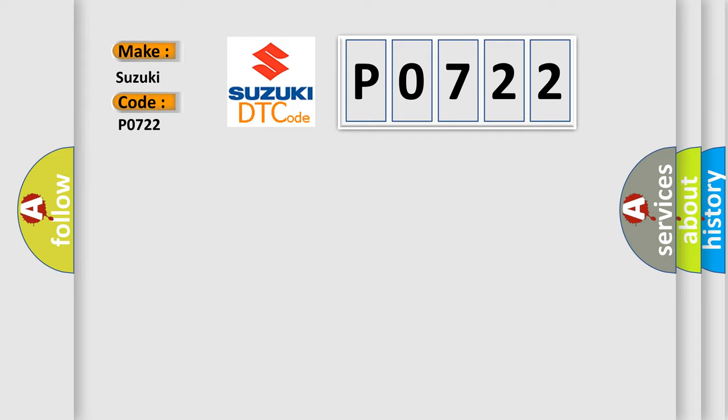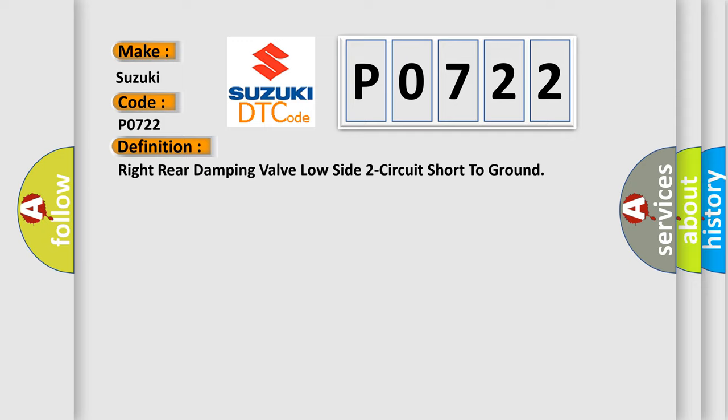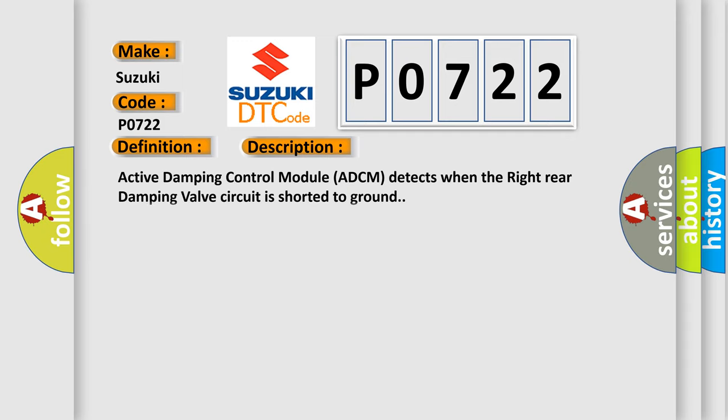The basic definition is: Right rear damping valve circuit short to ground. The Active Damping Control Module (ADCM) detects when the right rear damping valve circuit is shorted to ground.